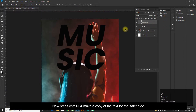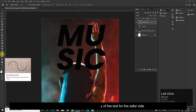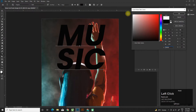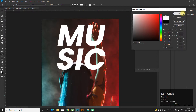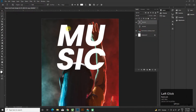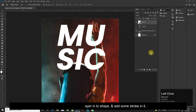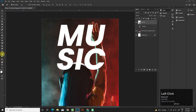Press Ctrl+J and make a copy of the text for safety. Convert one of the text layers into a shape, and add some stroke to it.